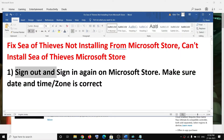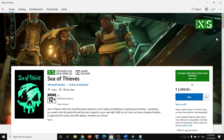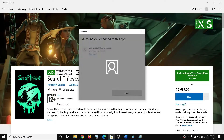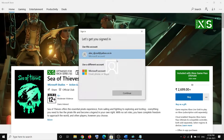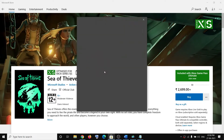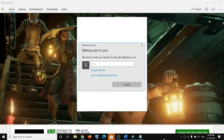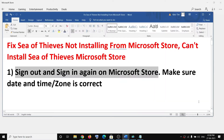The first step is to sign out and sign in again on Microsoft Store. Open Microsoft Store. On the top right you can see your profile icon, click on it. Then select your account and click on sign out. Again click on your profile icon, then click on sign in. Select your account, click on continue, and enter your password. Once you are logged in, go ahead and try to install the game once again.